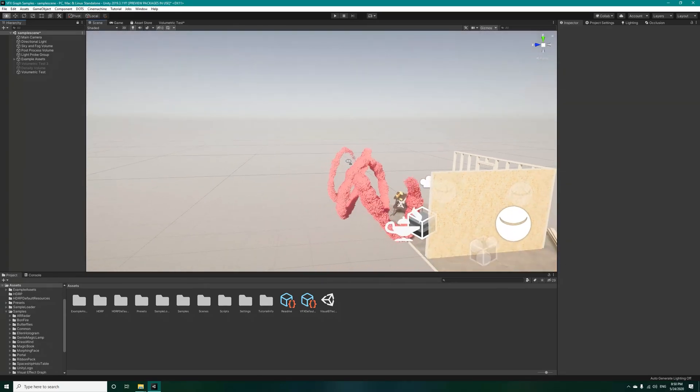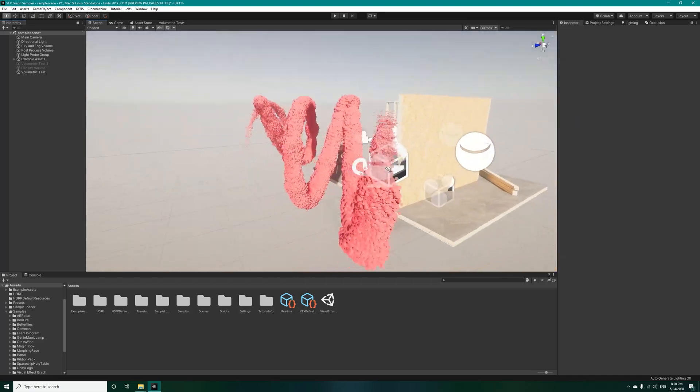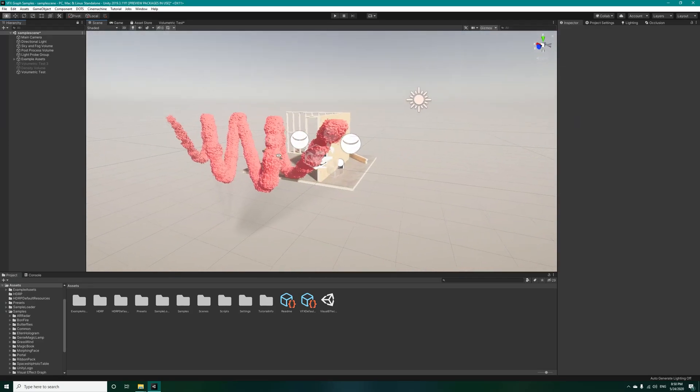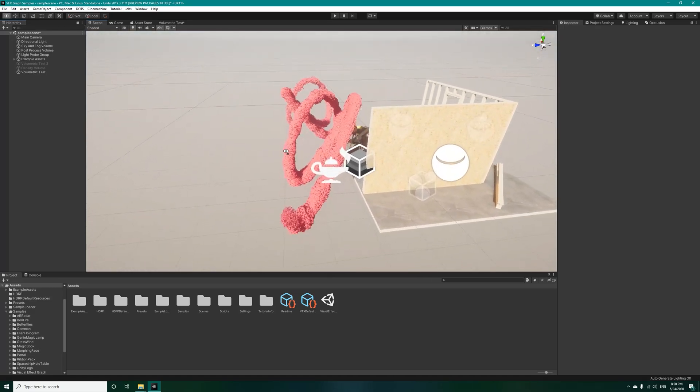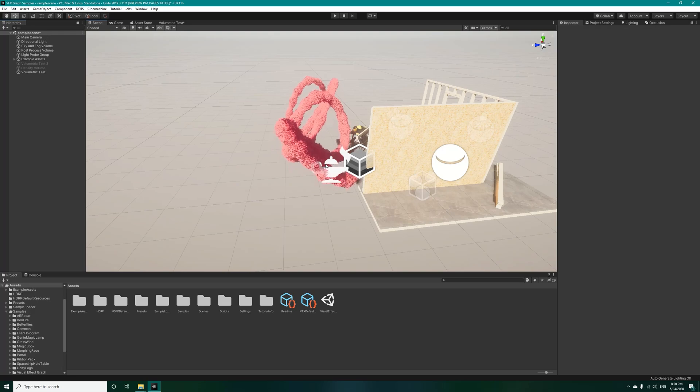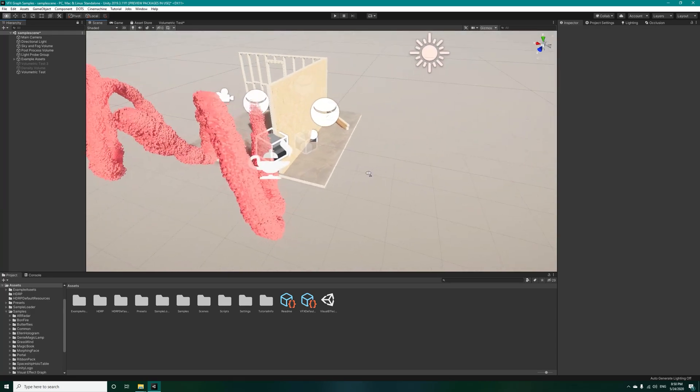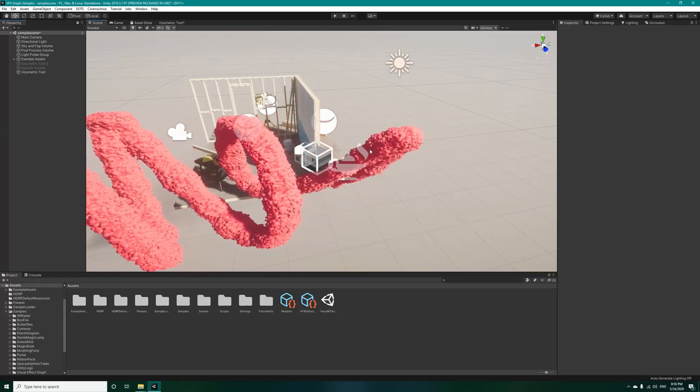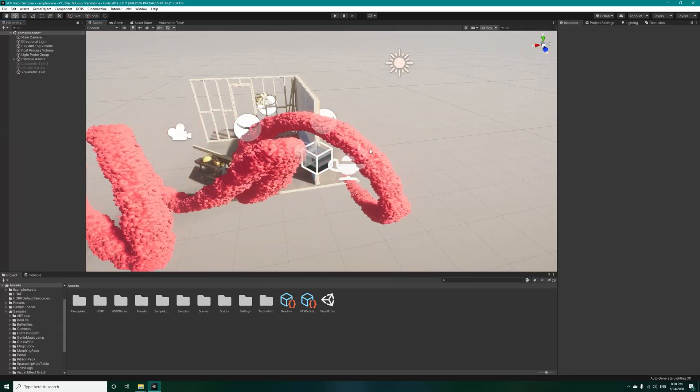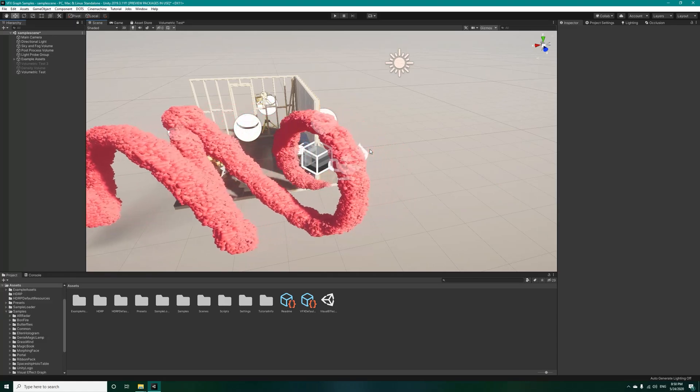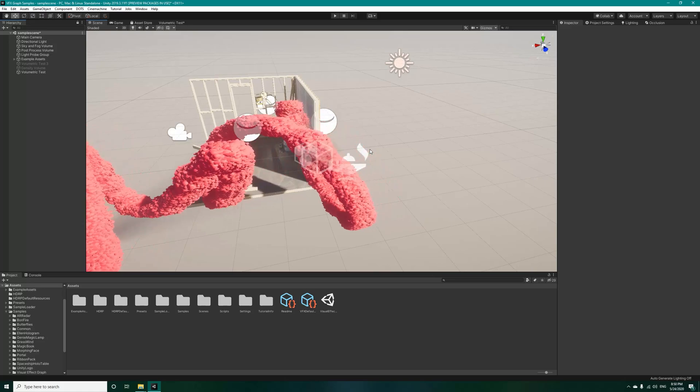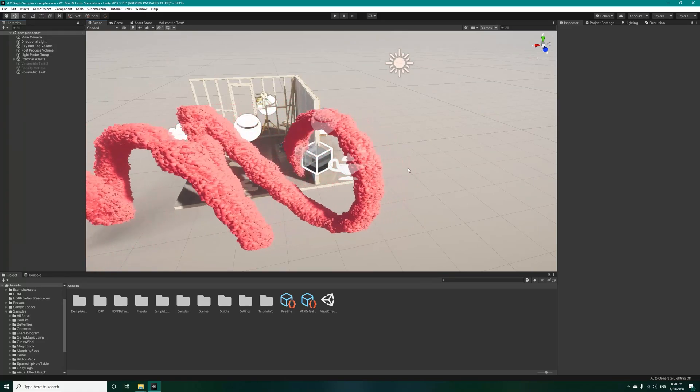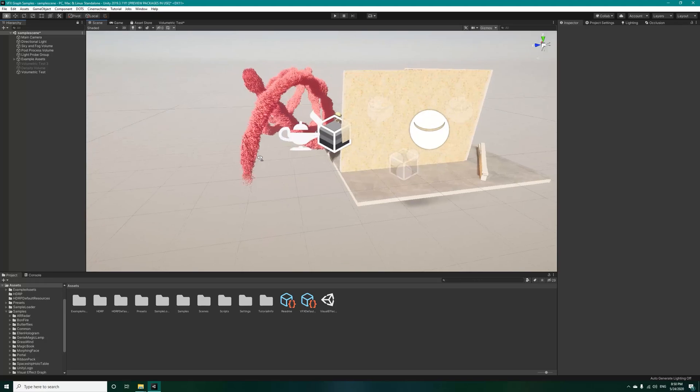Welcome back to the tutorial. Before we move on and add the force to the particles using curl noise, I just want to review what we did so far. First we tweaked some parameters in the VFX graph, then we added a position sphere.